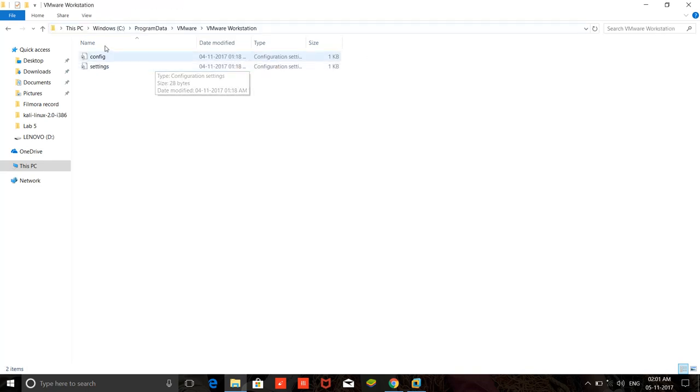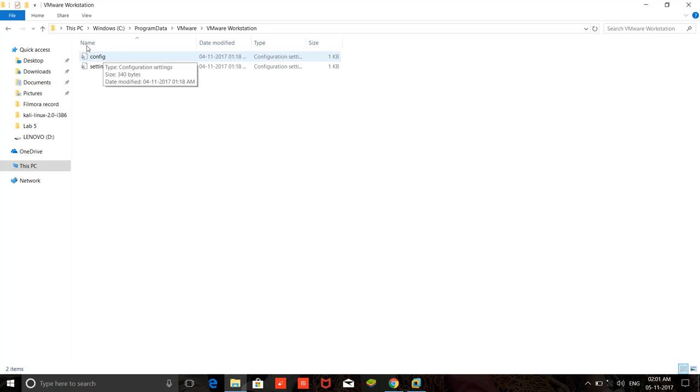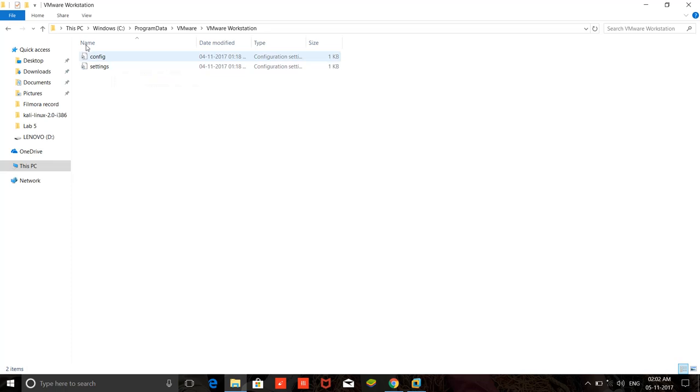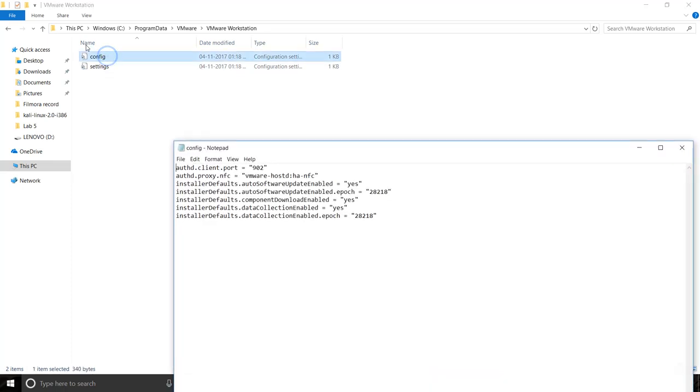As you can see, there is a configuration file. Just open it. There are two files - configuration and settings. Just double-click on settings. As you can see here, these types of settings are here.